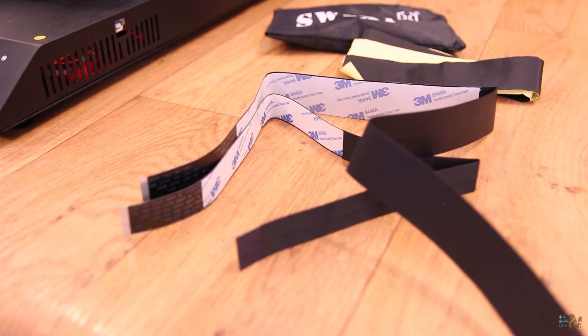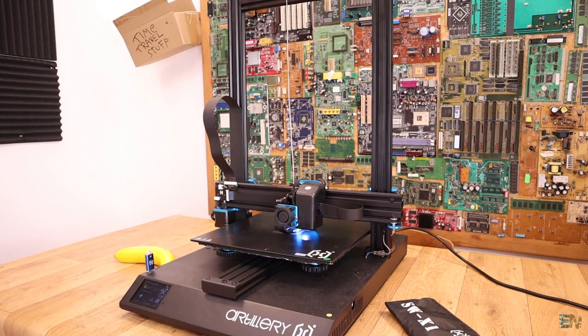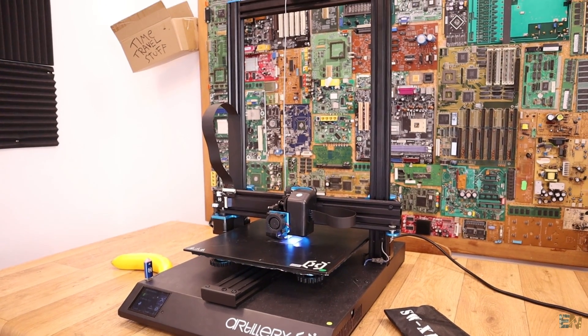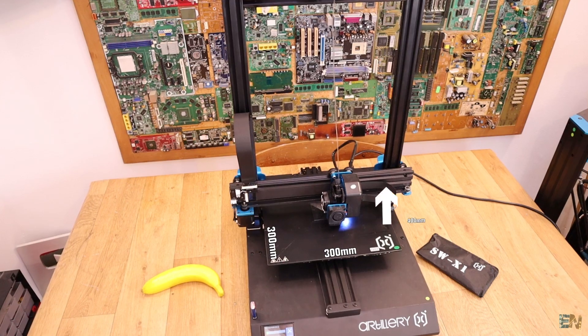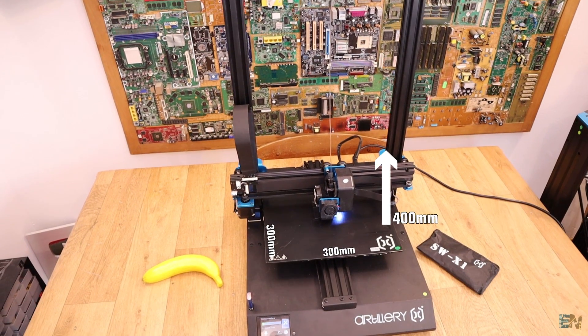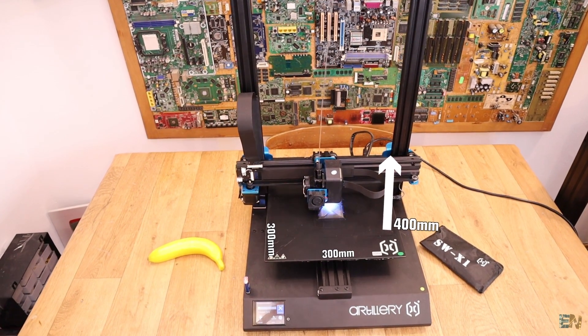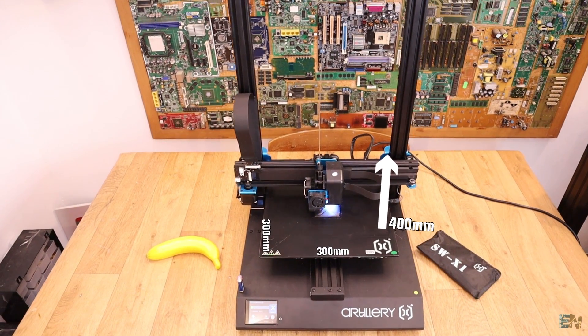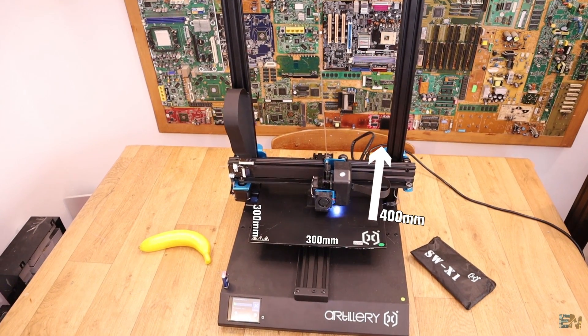The printer is huge, probably one of the biggest that I have, with a print volume of 300 x 300 x 400 mm height. This is probably one of the biggest I3 style printer that you could buy at this price.